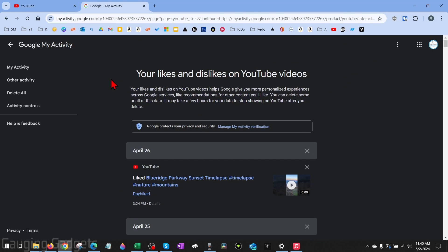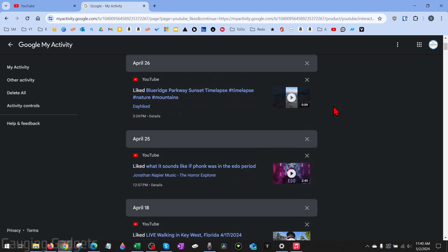You'll then see a full list of all your likes and dislikes on YouTube videos. You could scroll down to see this list even further. They have it separated by dates.